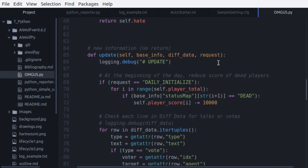The update function has information about who is saying what, or who is voting for whom. So we are going to update our hate list in here too. First, let's see what kind of update request it is. The daily initialize update happens only once at the beginning of each day, so it's the perfect time to check which agents are alive and which agents are dead. We don't need to hate the agents that have died, so we update the score of dead agents by removing 10,000 points from them.